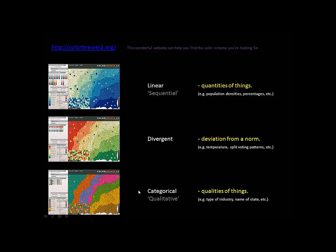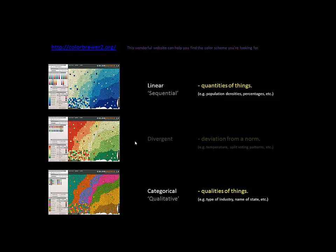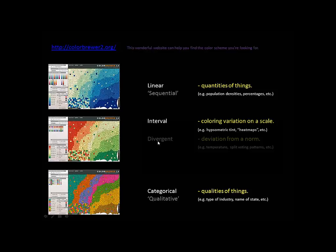Categorical is almost always used for qualities of things. So types of, names of states, types of regions, types of industries, that kind of thing. Qualities of things, quantities of things, and then divergent is this tricky one where it's usually ratios of things or deviation from a norm.